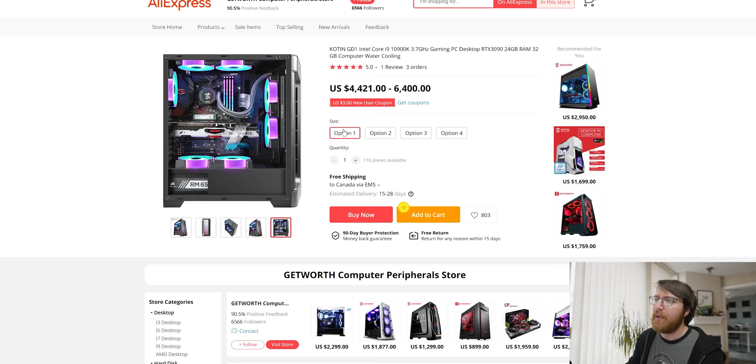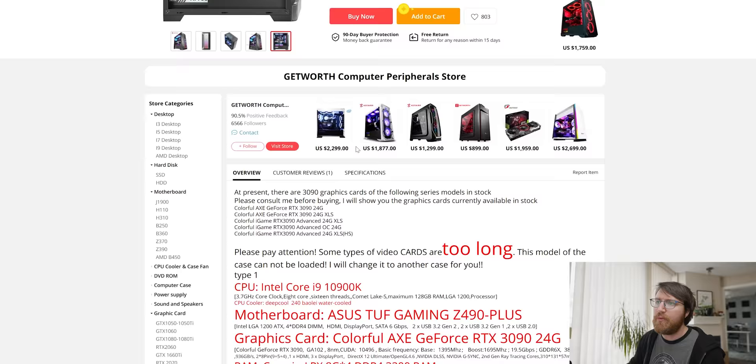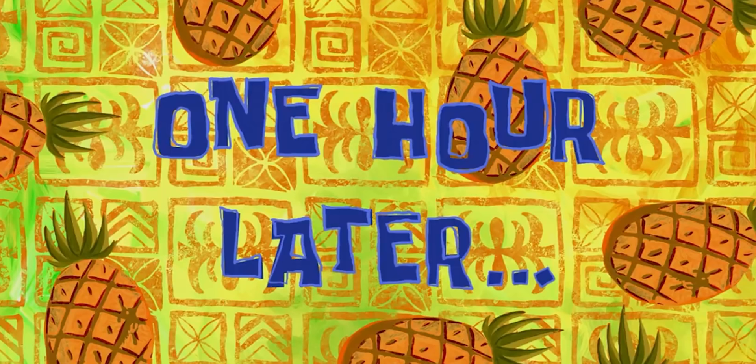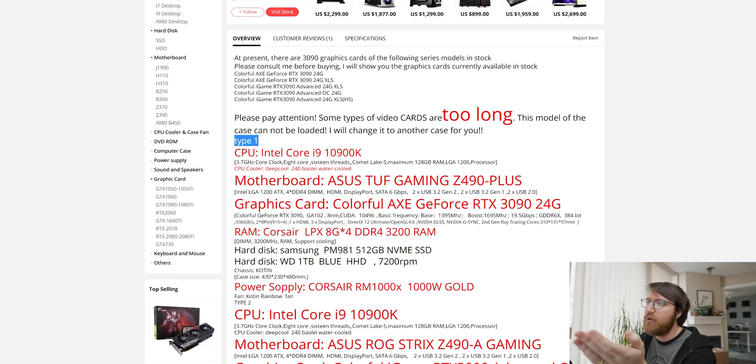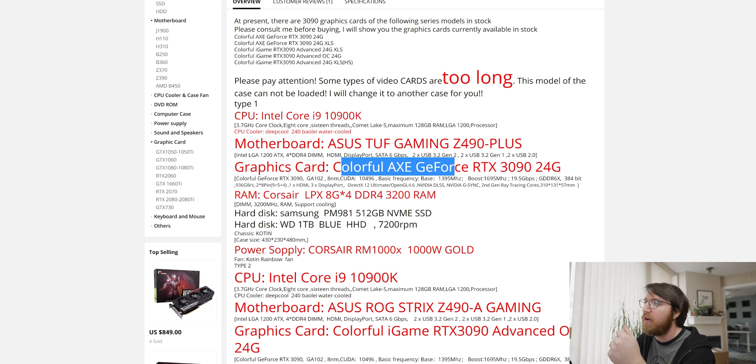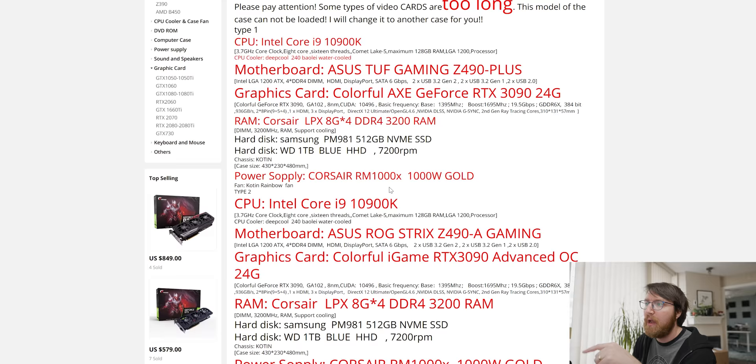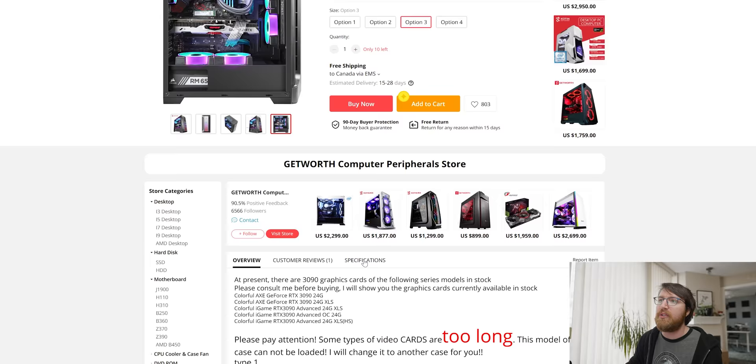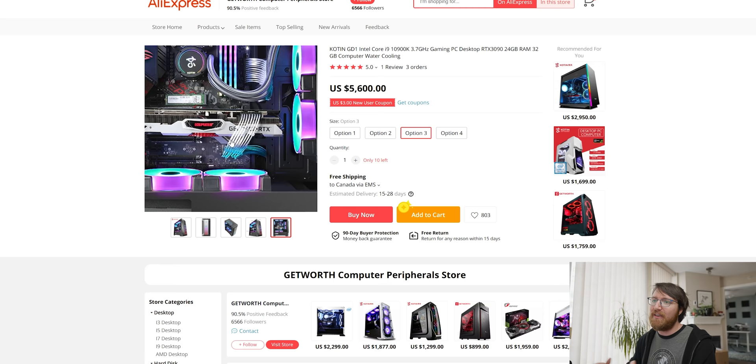Now under size you have four options so with option number one there are 49 pieces available so it means they have a lot of 3090s in stock but it doesn't tell you what that does. This is a really confusing listing but type 1 you have with a 10900K and then an Asus TUF Gaming Z490, a colorful 3090 with four times eight gig sticks of ram and then a Samsung NVMe drive, thousand watt power supply. What's really nice about this listing actually is that it tells you every component that comes in the system. So it's not like on a lot of the Amazon and eBay listings where you just have to look at the picture and kind of hope that the picture is the thing that they're selling you. Here you've got everything in it.